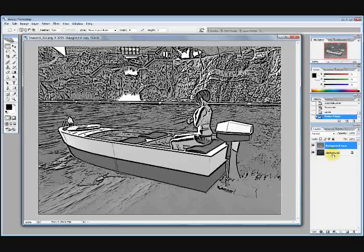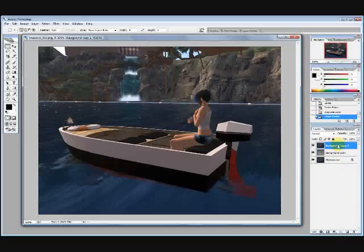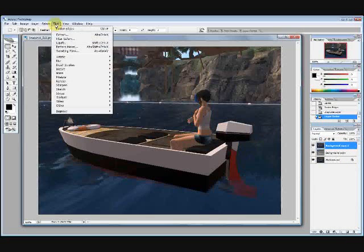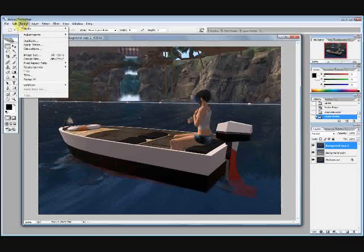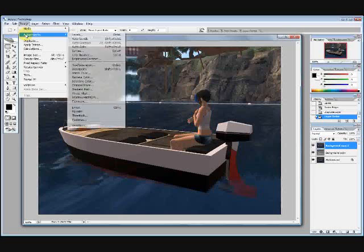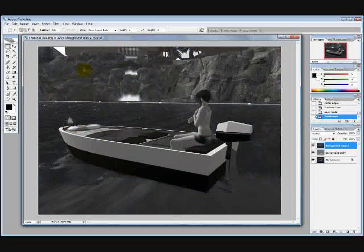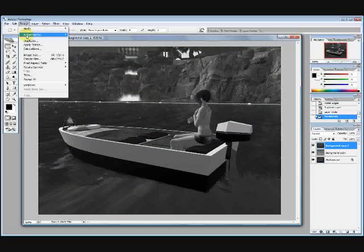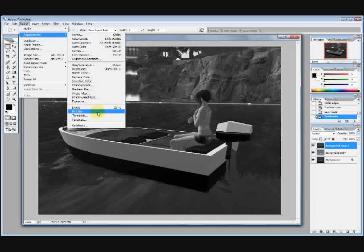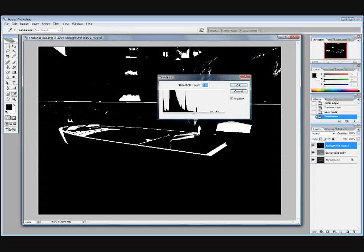I'm going to create another layer from the original background. Now we're back to the background image, just like that. I'm going to go in here and go back and create adjustments, desaturate, black and white again. Then I'm going to go to adjustments, and I'm going to go to threshold.